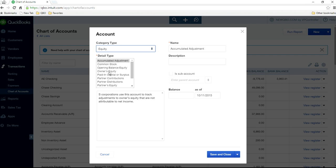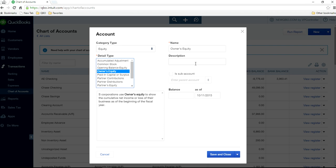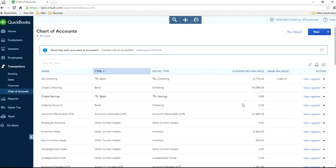I'm going to show you both Owners as well as Partners. For Owners Equity, this is the one you want to select. You want to make this a home account — the parent account — and you don't want to use this account directly. Instead, you create sub-accounts for withdrawals, draws, and investments.